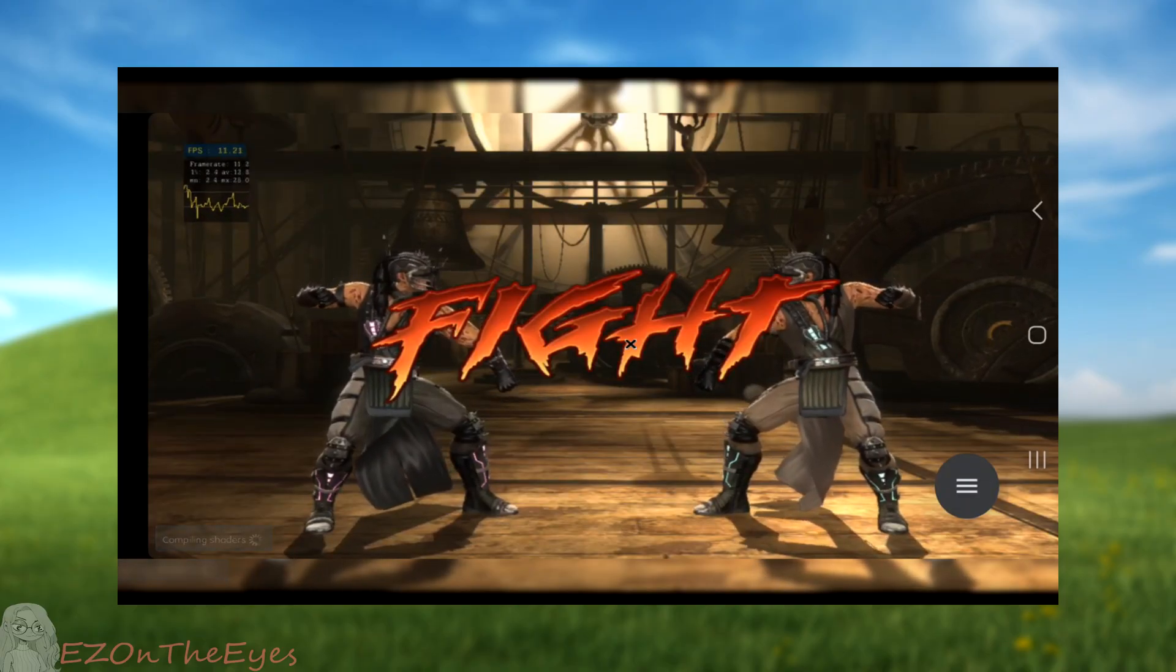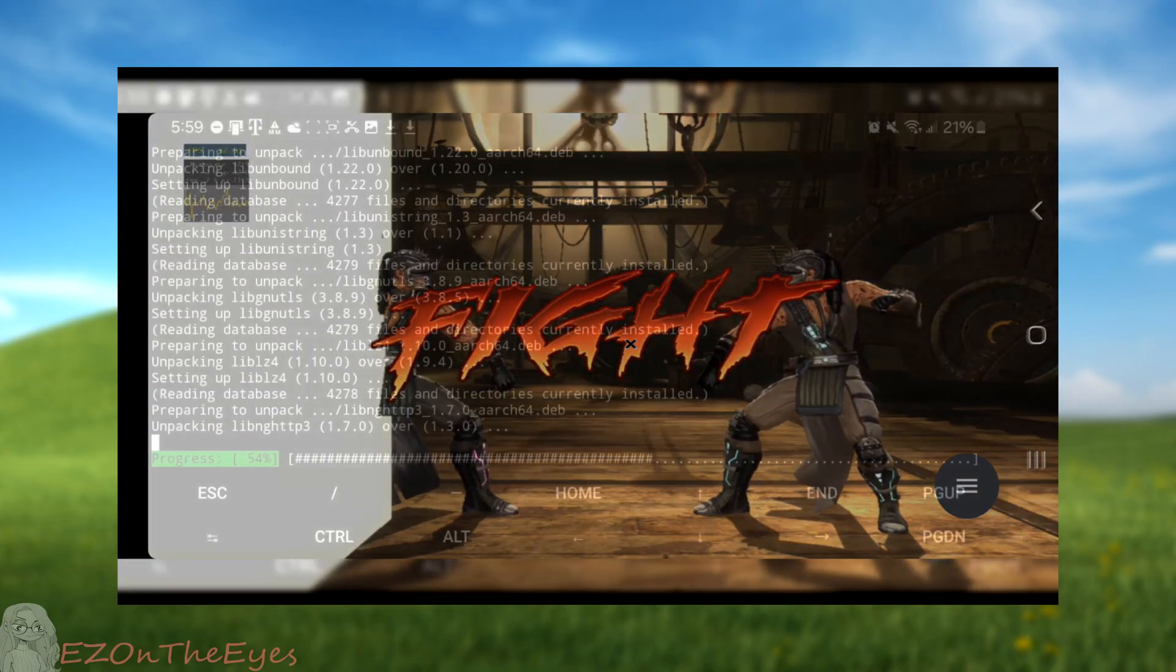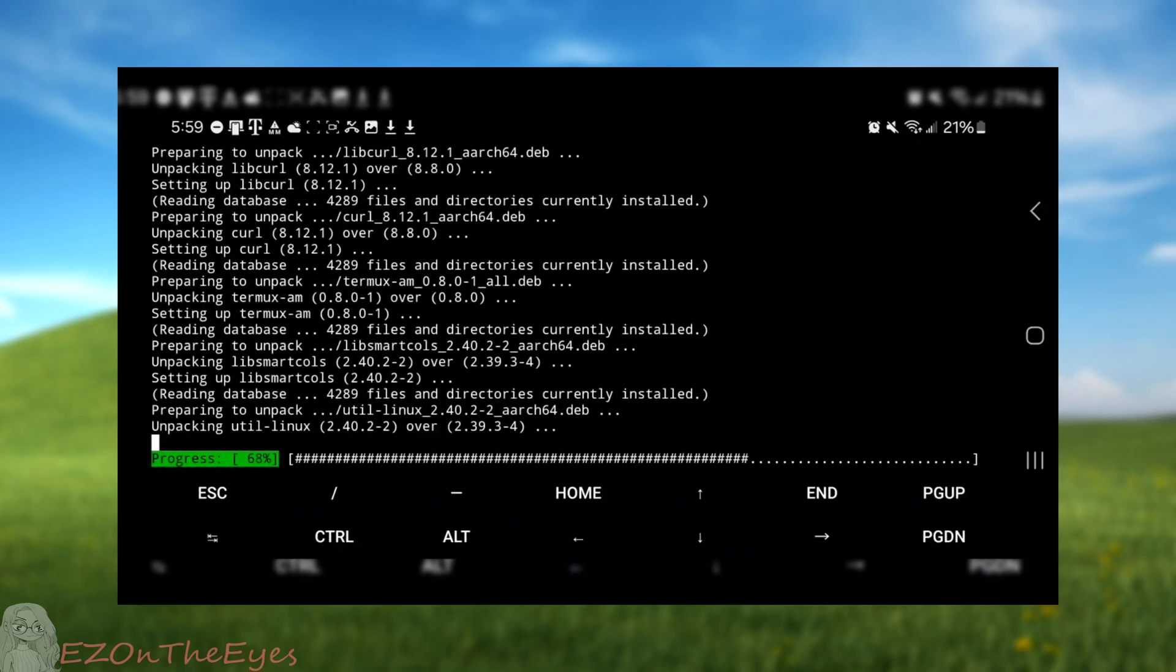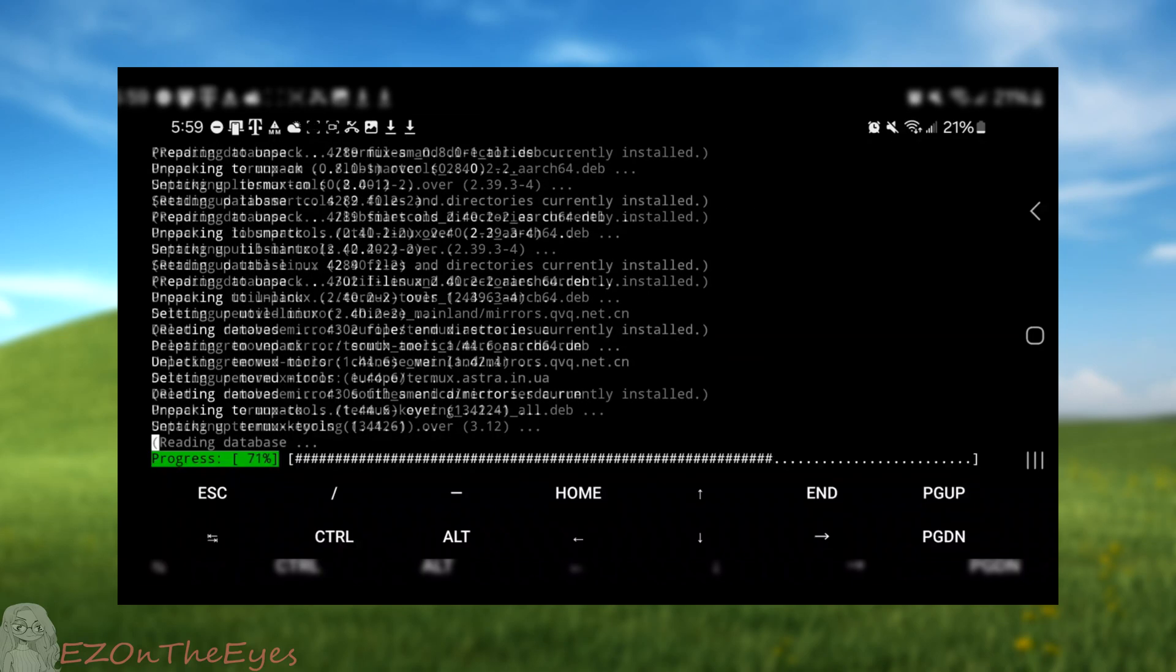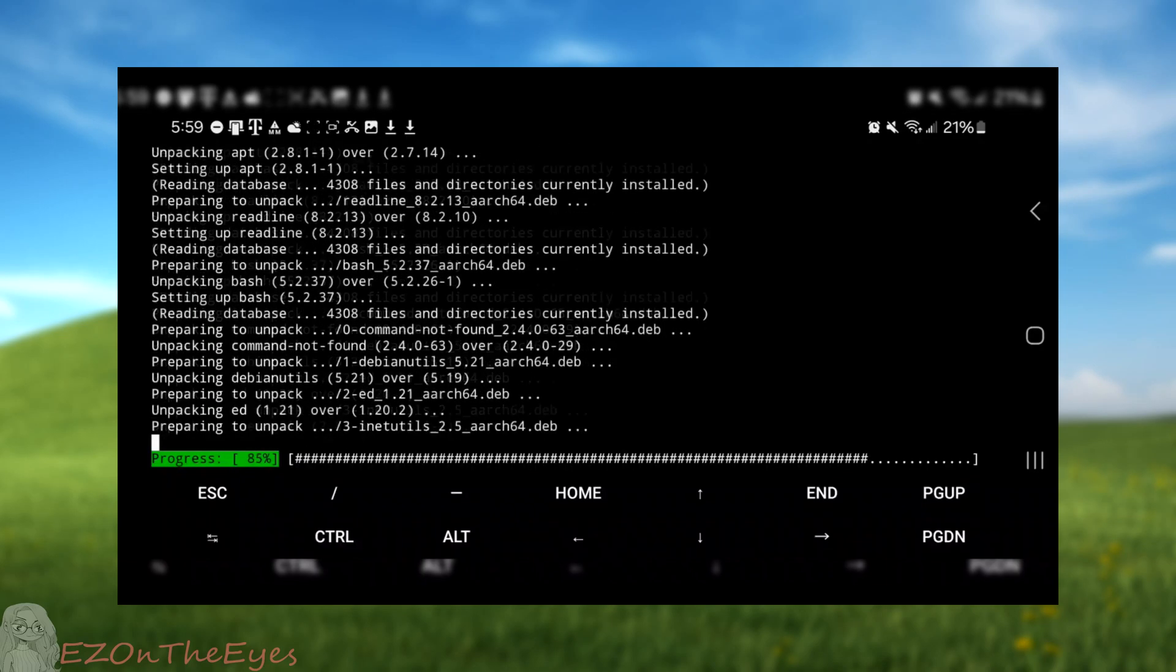In this video, we will be using a terminal program for Android known as Termux to run RPCS3 on phones, thanks to Olympus.